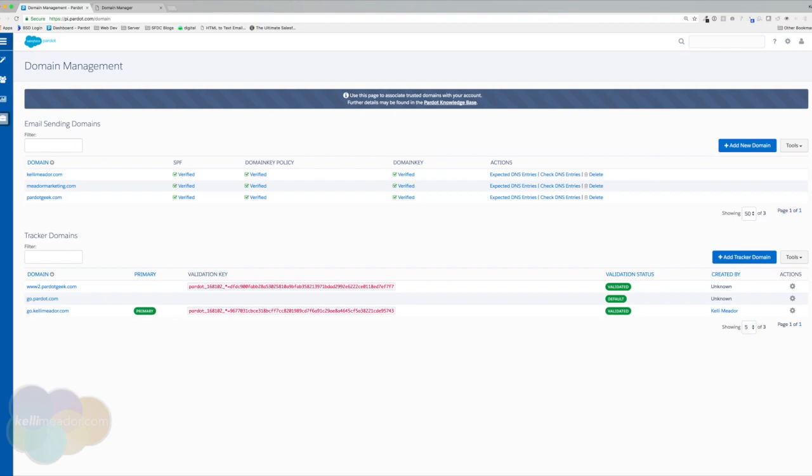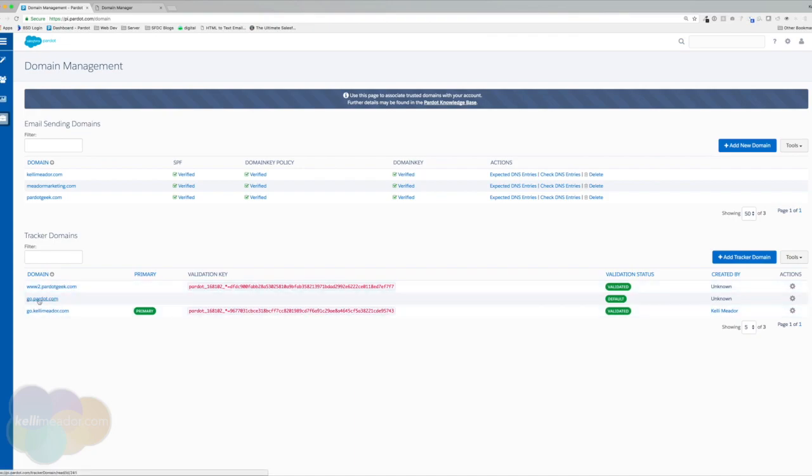Pardot uses the primary tracker domain you choose for vanity URLs and link rewriting. As you can see, I already have two of my own Pardot CNAMEs. And then we have the default, which is Pardot's default go.pardot.com.